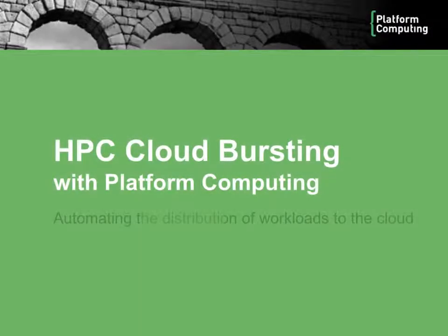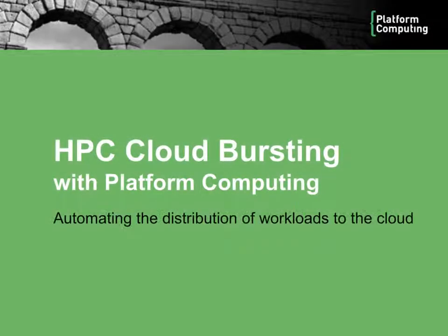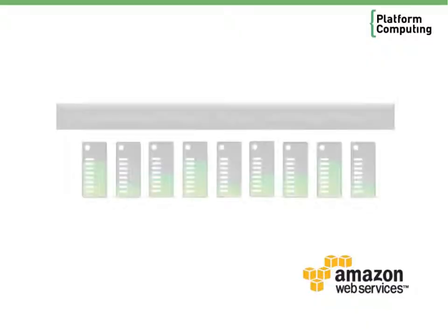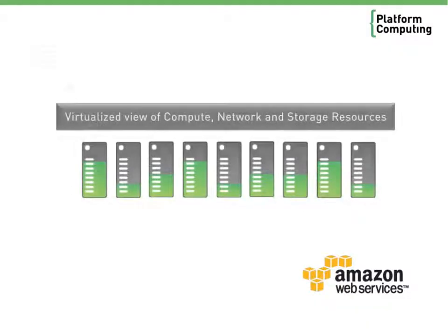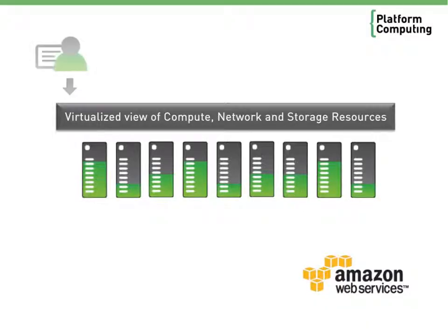Welcome. Over the next few minutes we'll show a demonstration of HPC cloud bursting with Platform Computing. Often resources available are insufficient to meet periods of peak demand.